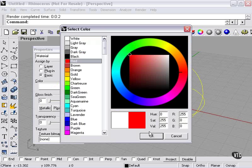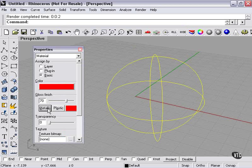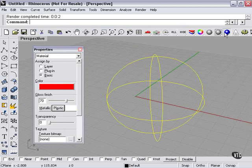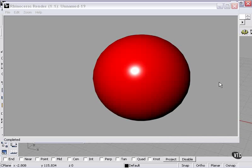Change this to red. Gloss finish, we'll crank up to 70. Plastic finish, we can choose plastic or metallic. We'll try plastic finish first. There you can see, we've got a nice glow there.